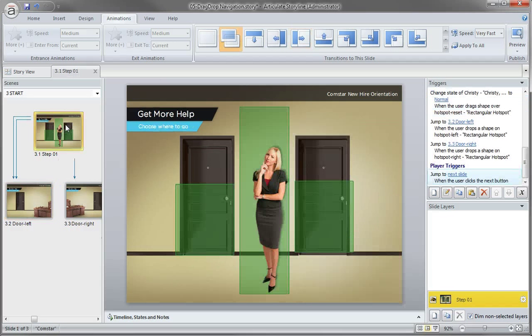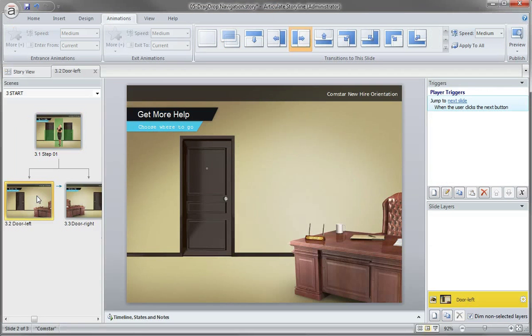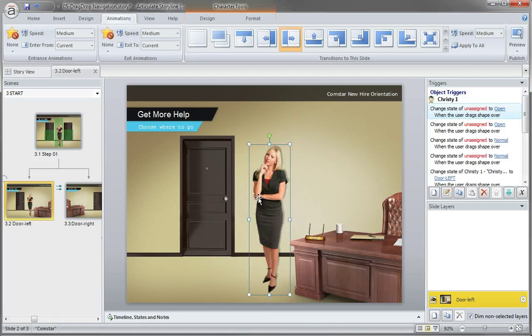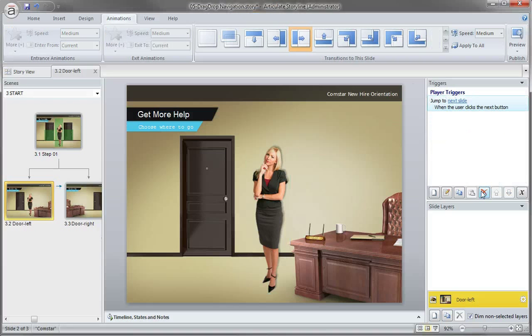So let's go ahead and select her. I'll copy. And maybe now, maybe you'd want to add another state for her, right, when she's in the actual room, something different.